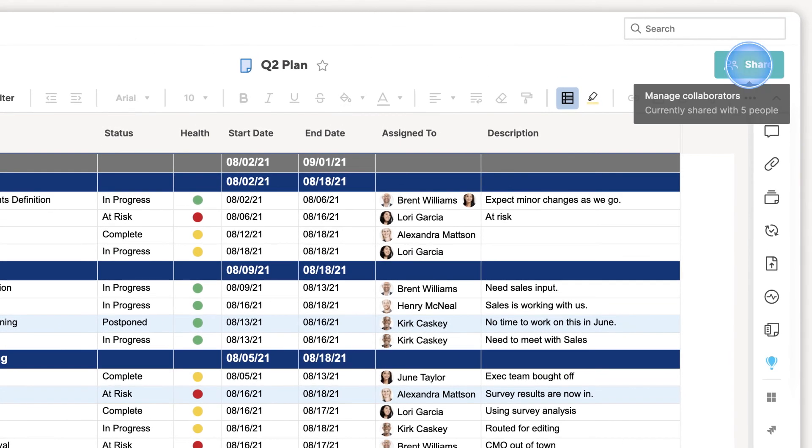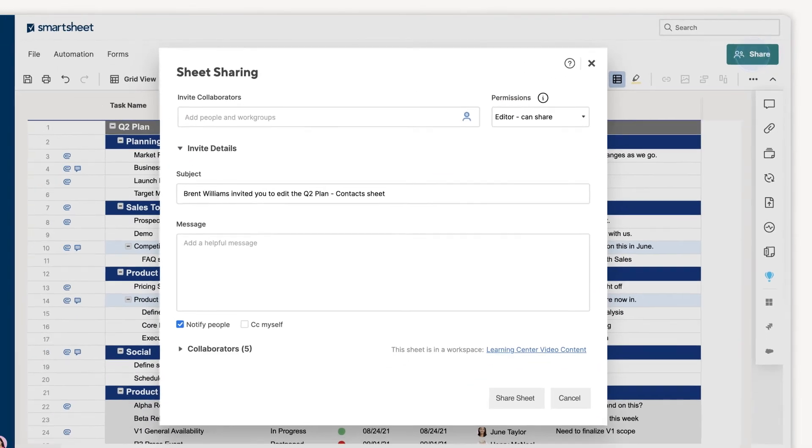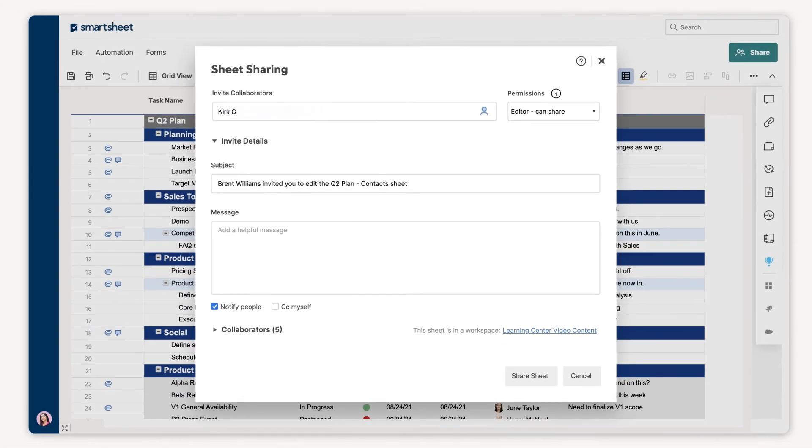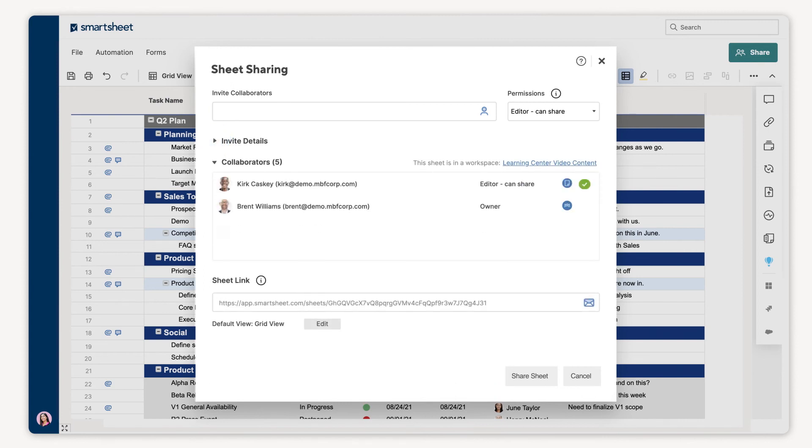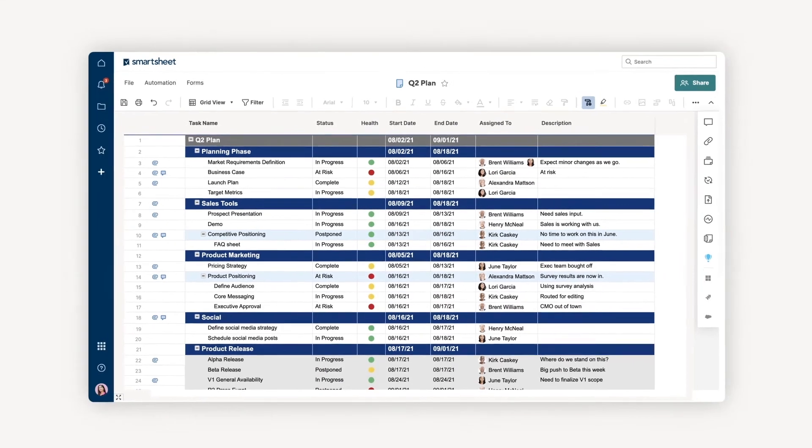When you share a sheet with someone outside of your account, Smartsheet automatically adds them to your personal My Smartsheet contacts list so you can use these contacts in any of your sheets.